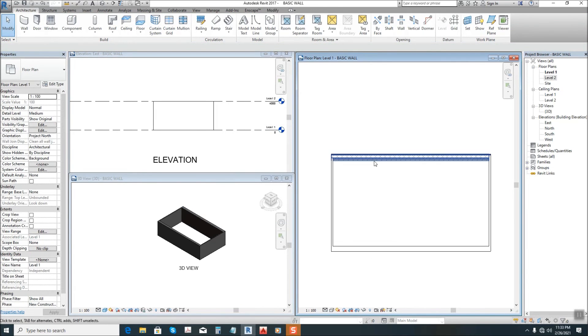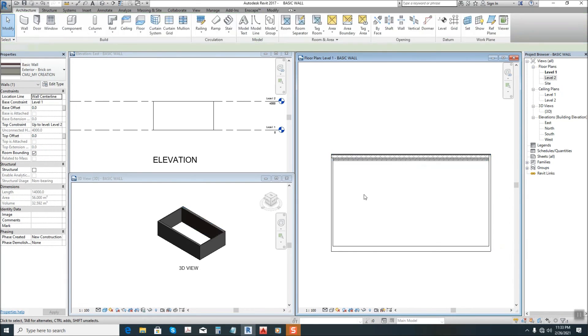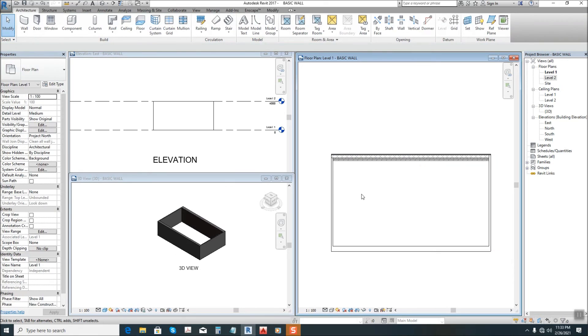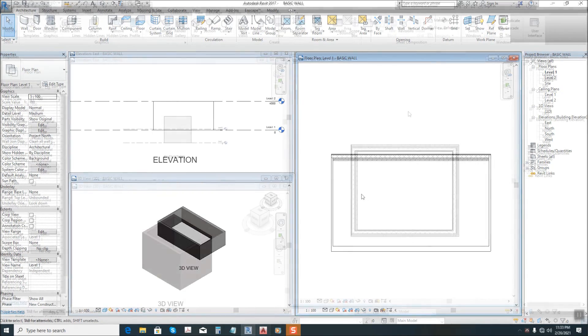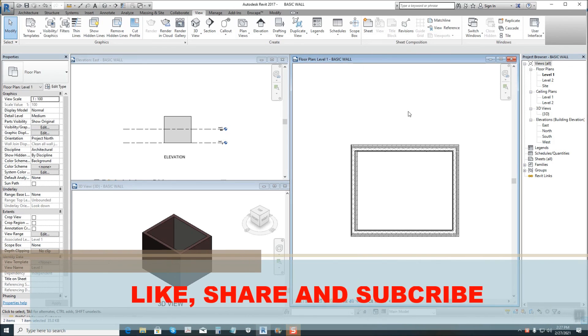So this is it guys, the wall we created or the wall we modified. So that's it guys on how to modify the wall structure. Thanks for watching this lesson. Don't forget to like, share and subscribe.